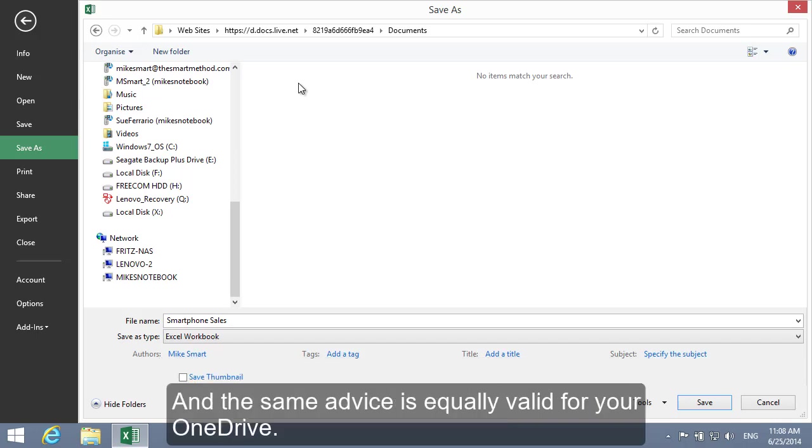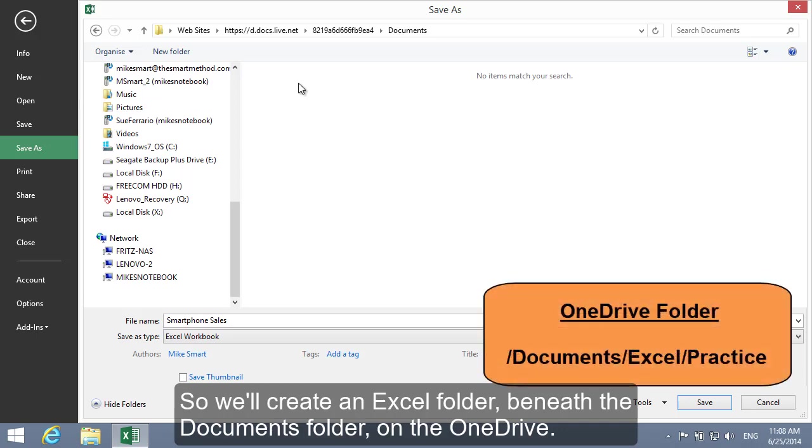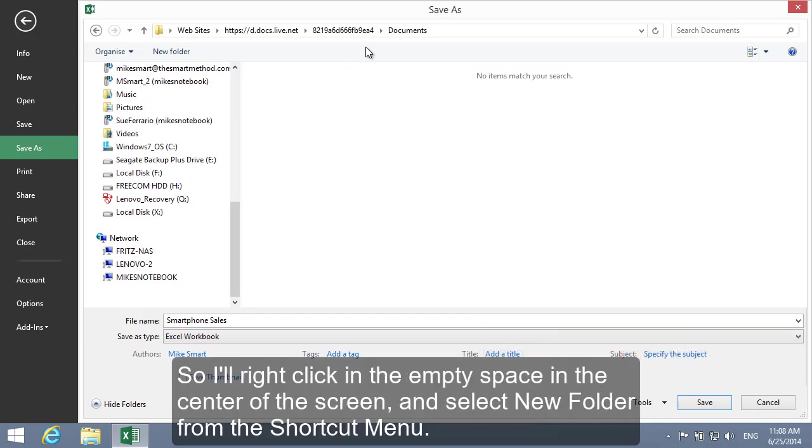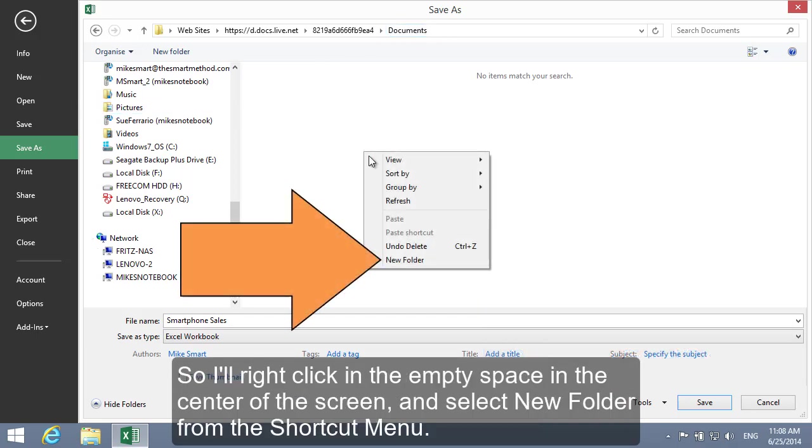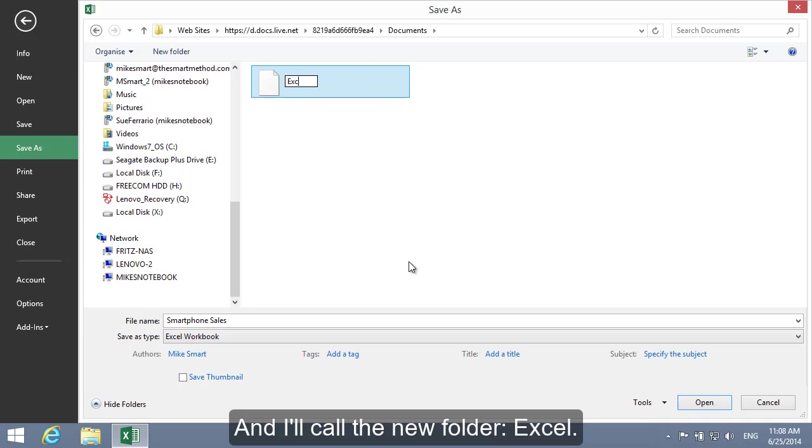And the same advice is equally valid for your OneDrive. So we'll create an Excel folder beneath the Documents folder on the OneDrive. So I'll right-click in the empty space in the center of the screen and select New Folder from the shortcut menu. And I'll call the new folder Excel.